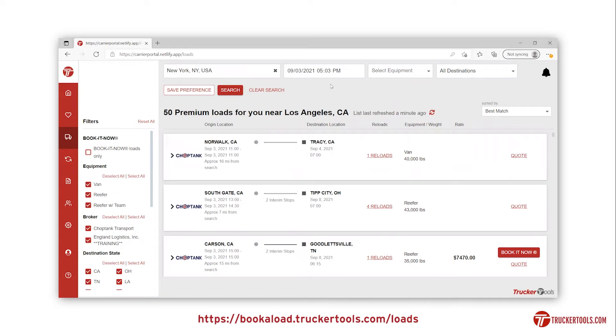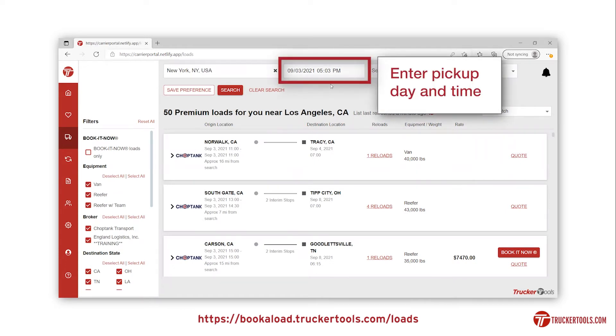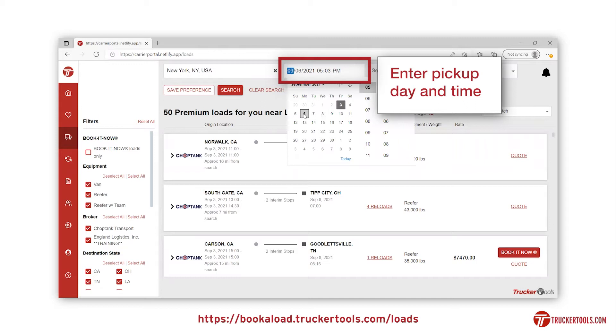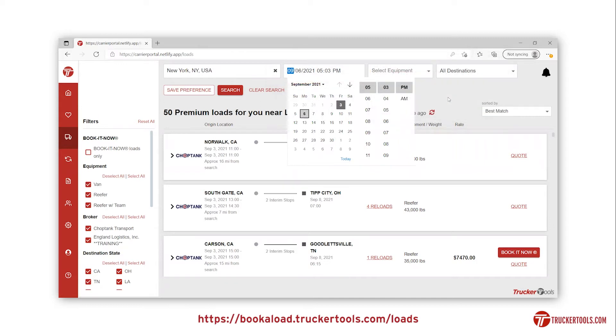Next, enter your pickup day and time by clicking in that field. You can click anywhere outside of the pop-up to close the calendar.